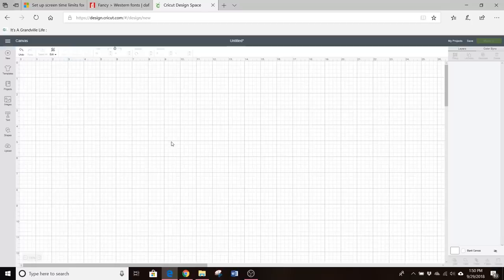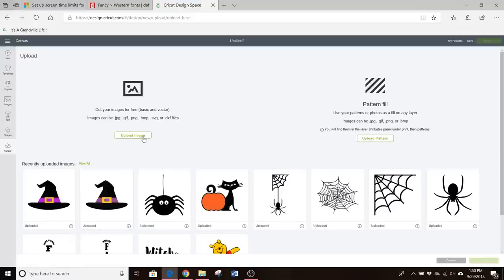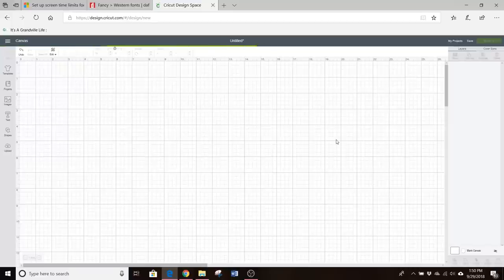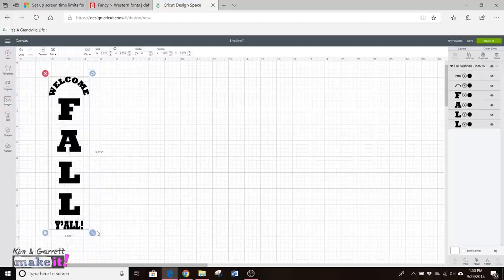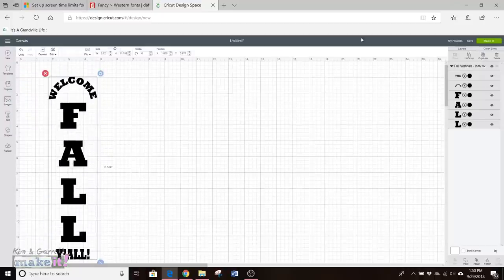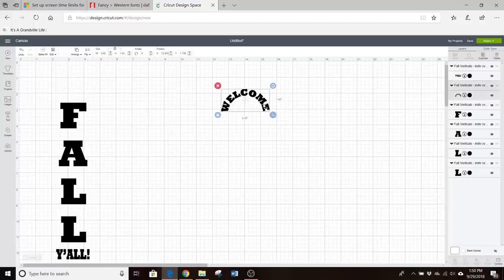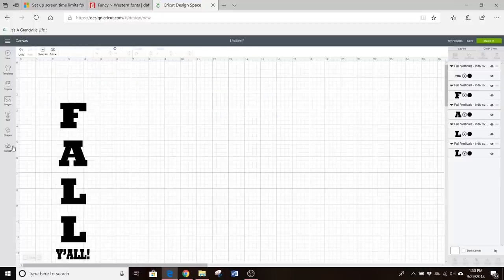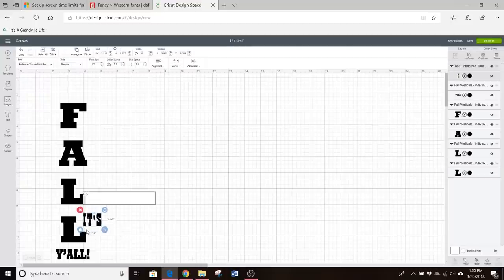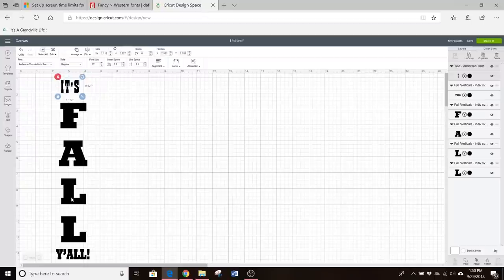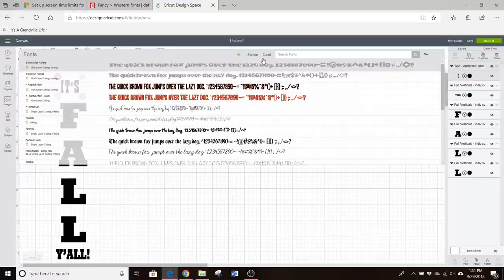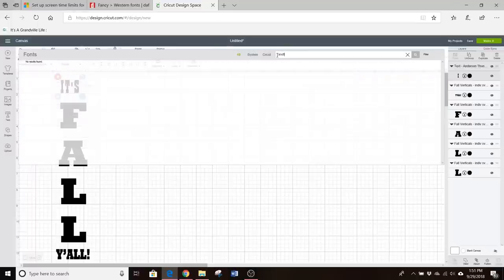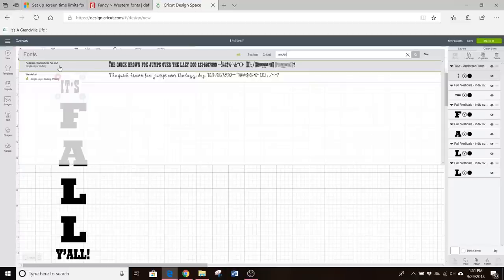We're gonna start in design space with our blank canvas. I already downloaded a vertical fall y'all SVG file so let's go ahead and import my upload. So we've decided we don't really want the welcome, so we're going to ungroup this, take off the welcome, delete, and we wanted to say it's fall y'all. So we're going to add some text in here that says it's. And I went out to defont.com to find a font that somewhat matched fall y'all and I found this Anderson Thunderbirds are a go font that looks like it matches so we're going to go with that.